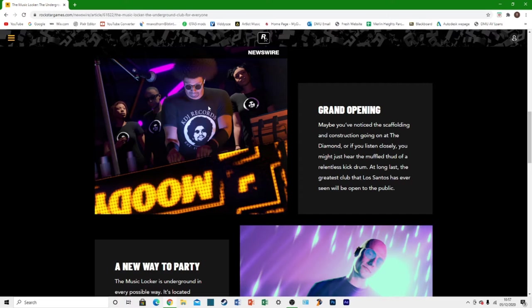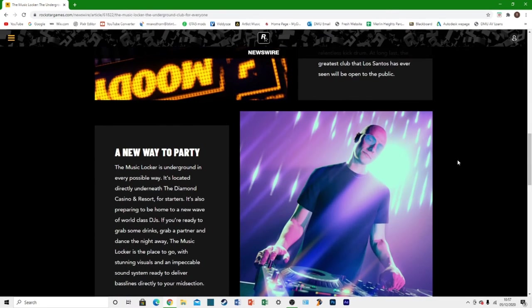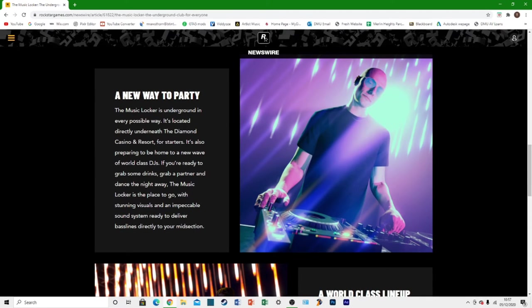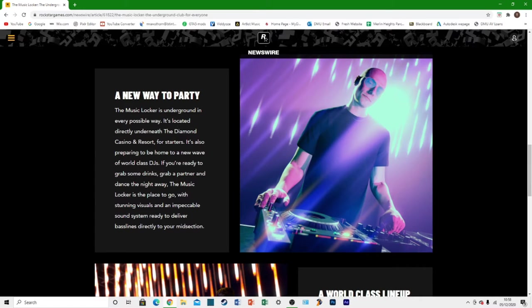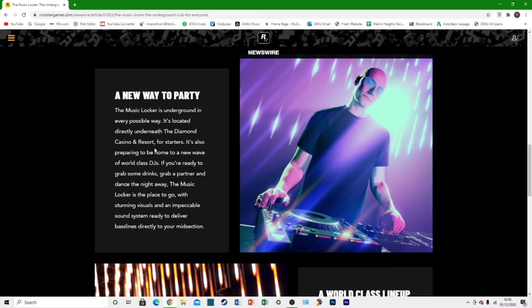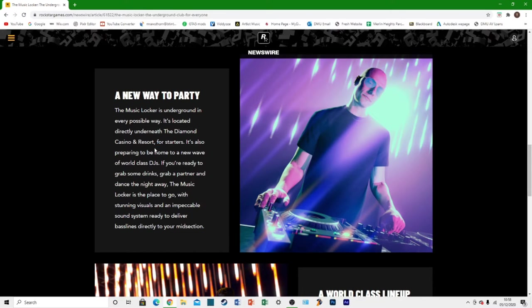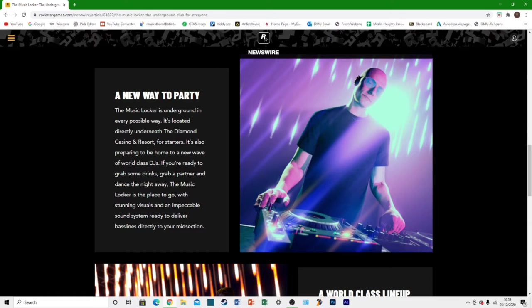And you can see this is one of the new DJs here, KDJ Records. There's also this new guy here and it says a new way to party. The music locker is underground in every way possible. It's located directly underneath the Diamond Casino and Resort. So it's going to probably be like how the nightclubs work where you'll enter in the top on the casino level and then go down some stairs into the main dance floor.